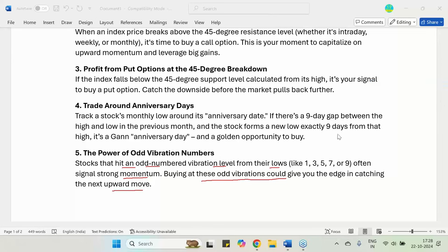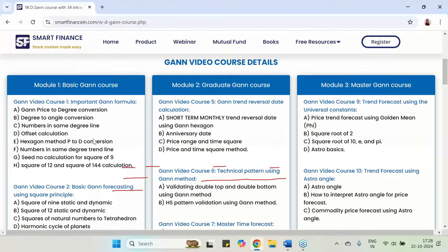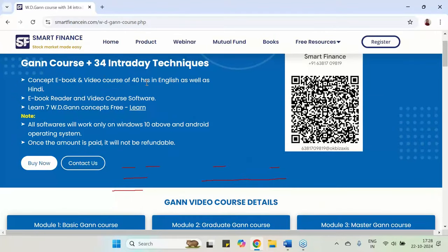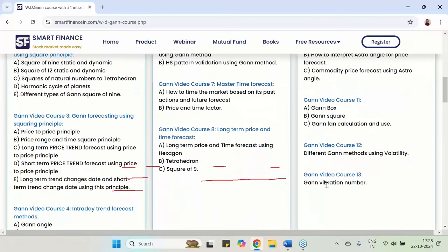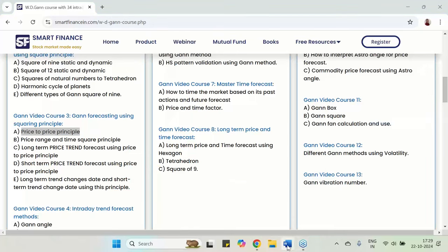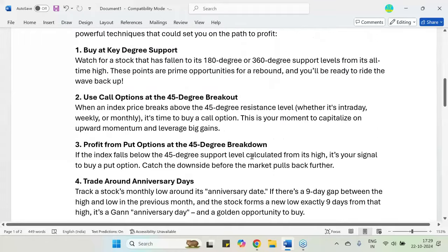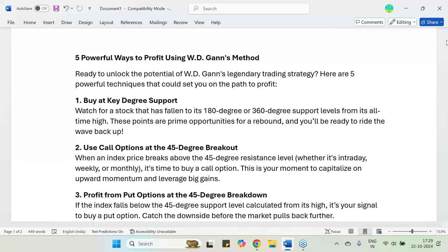These five are the most important techniques of Gann that you must follow. There is a 40-hour Gann course where the anniversary date, Gann vibration numbers, price-to-price principle, and many other methods are explained in detail. However, these five things are the five secret ways of making profit using the WD Gann method.